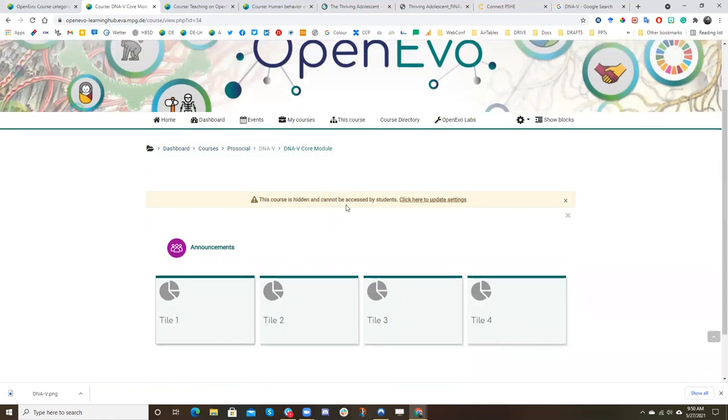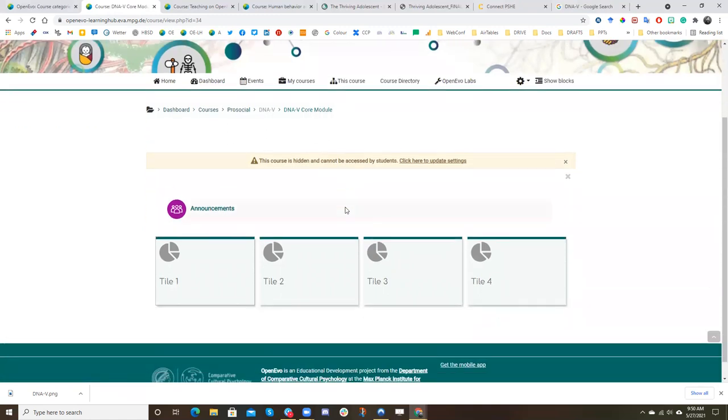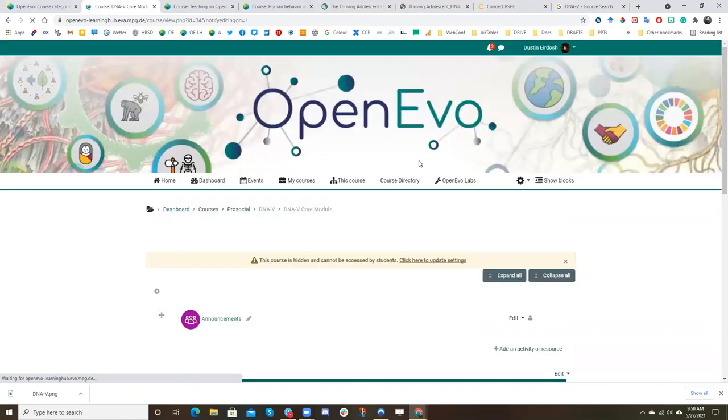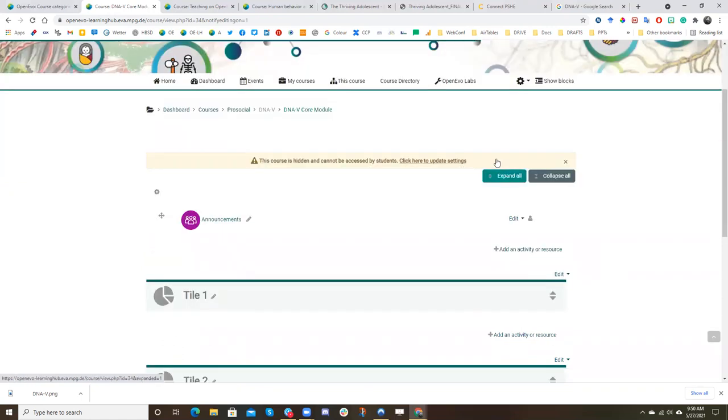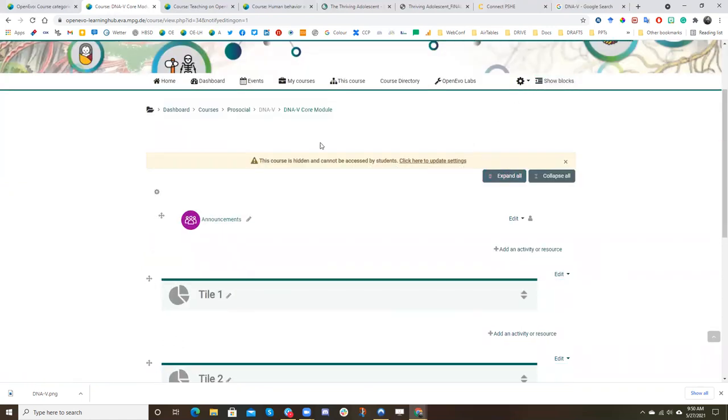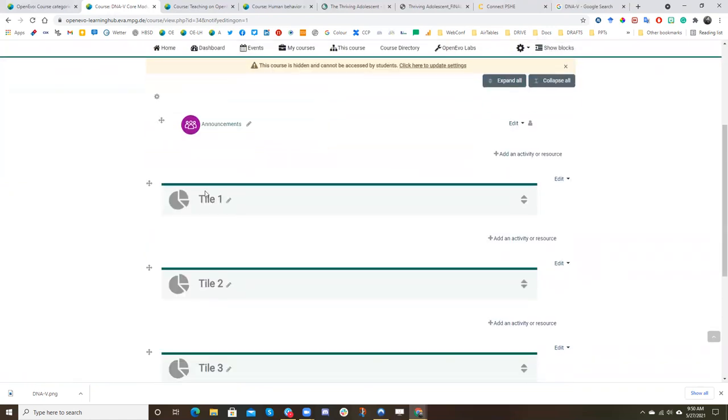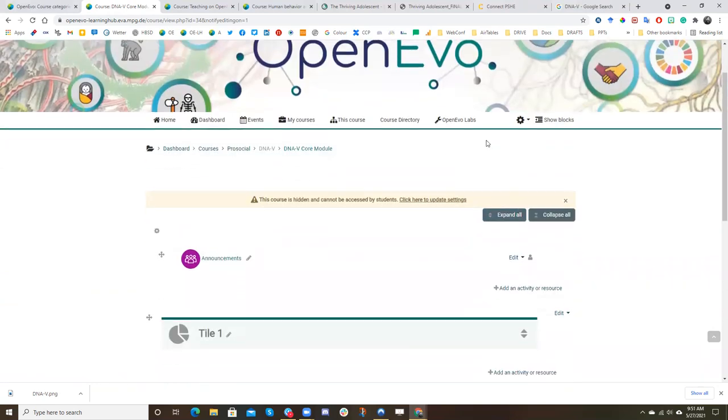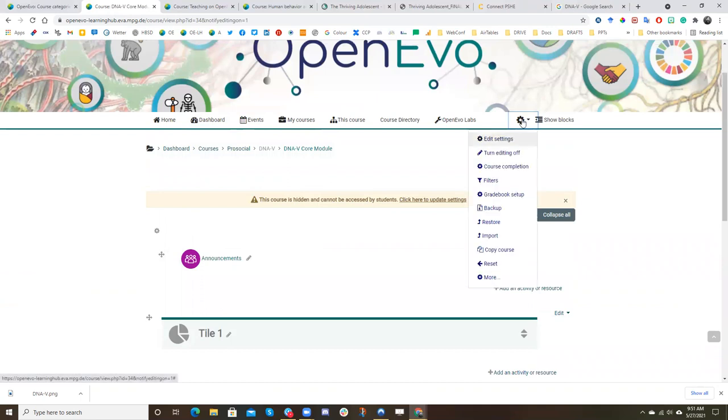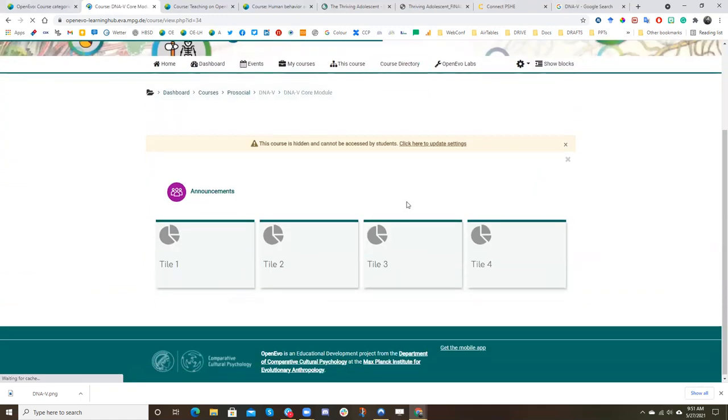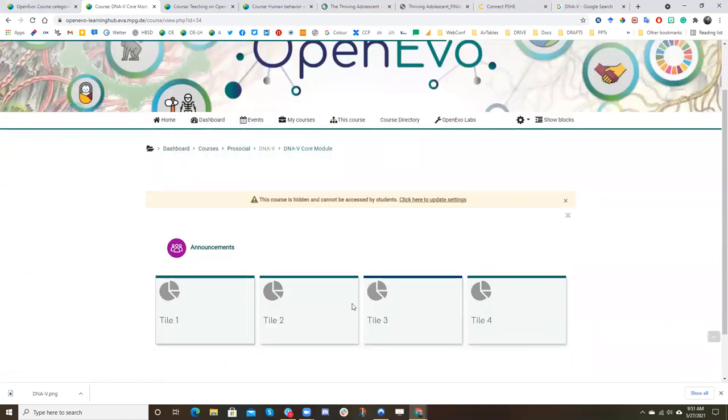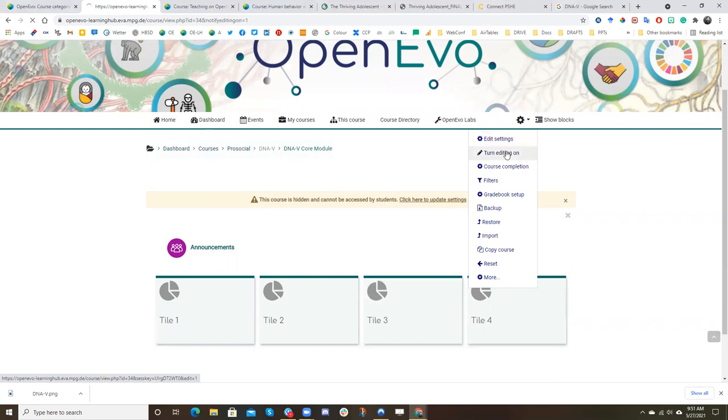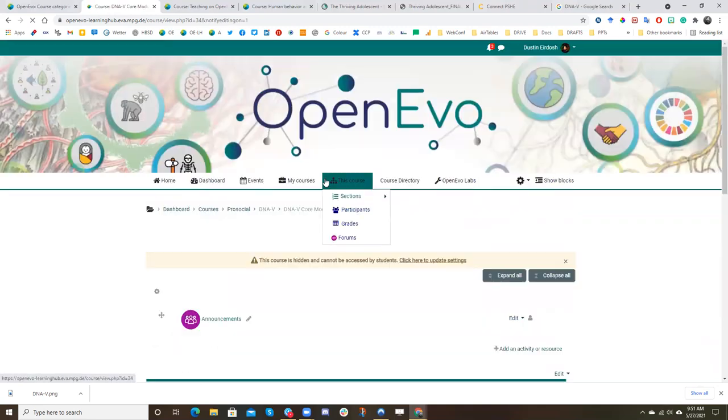So now I'm back in the course area. And let's say I want to add a description to the course. So I'm going to go to the gearbox, turn editing on. And you see now instead of tiles, it's organized like this. And so you'll know that you're in the editing mode.